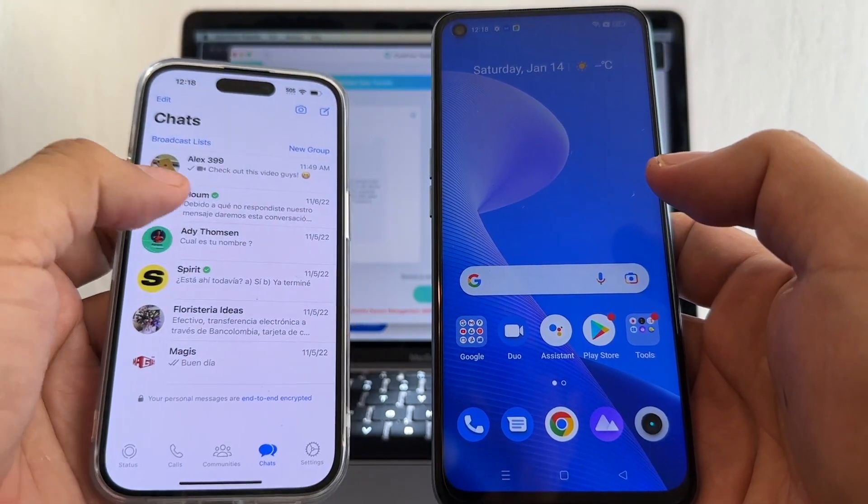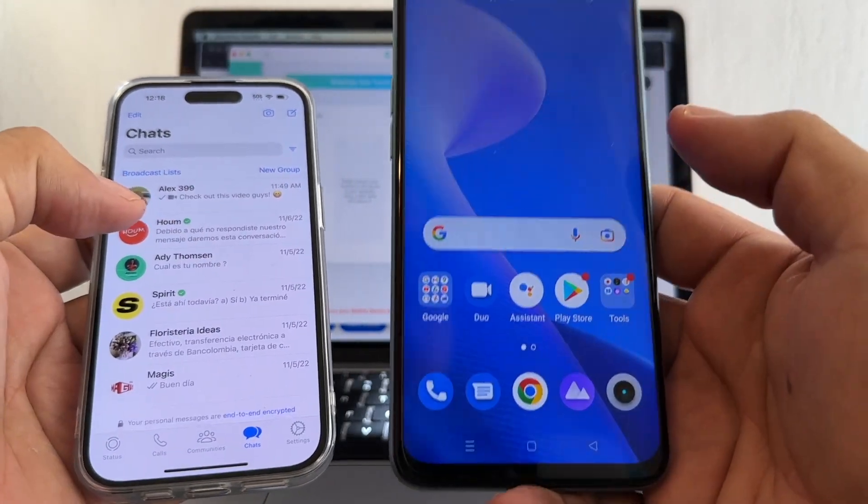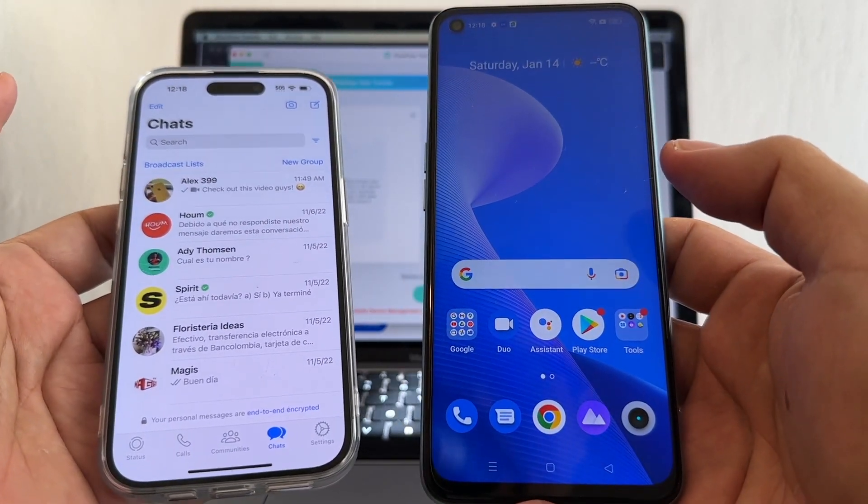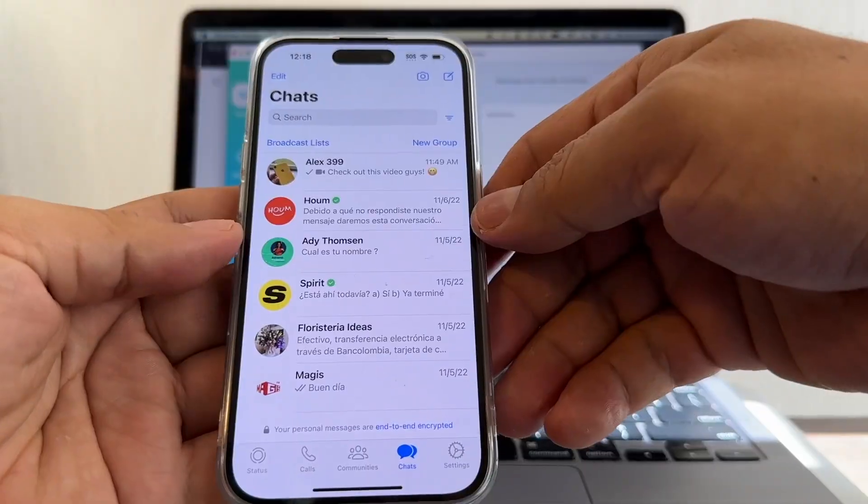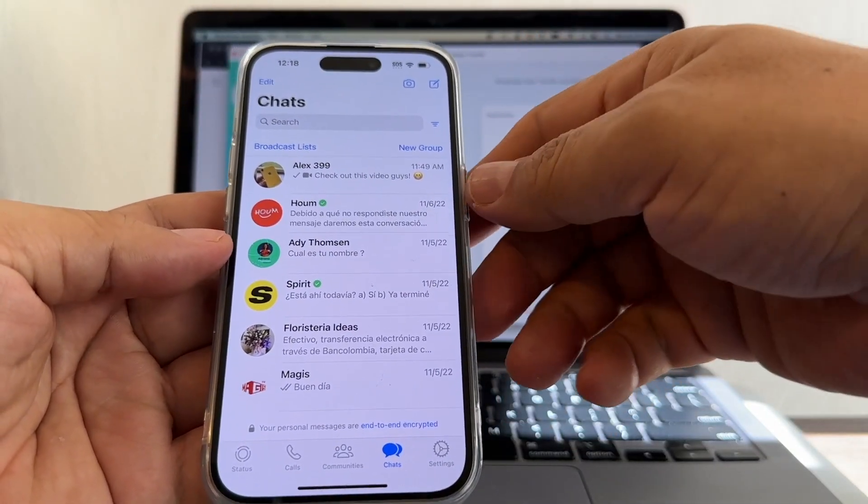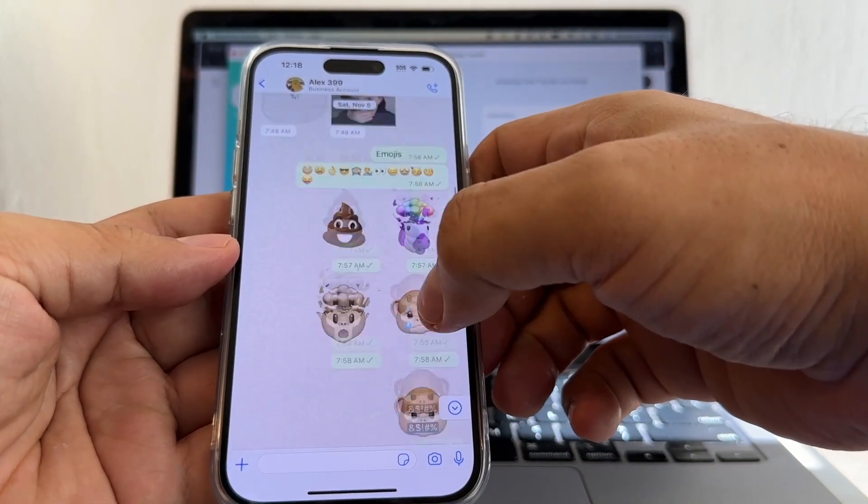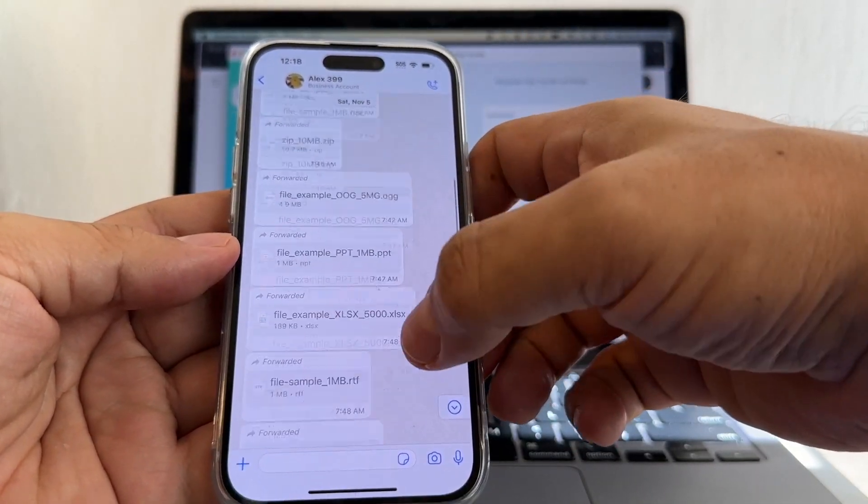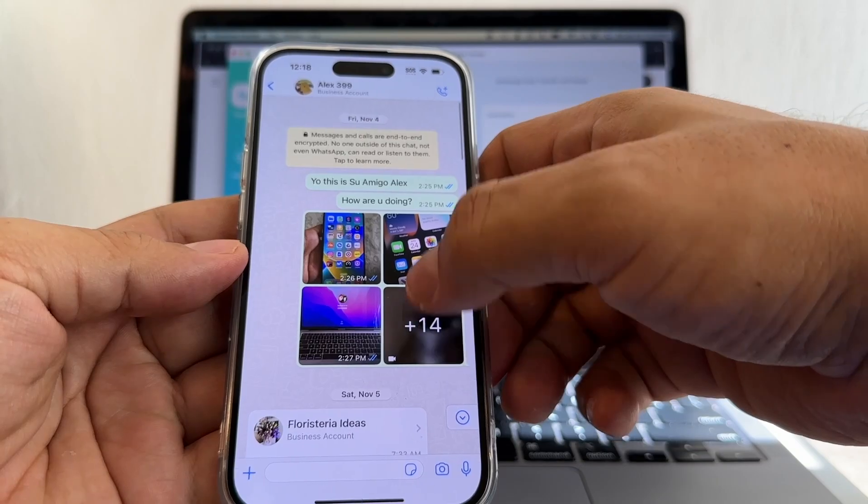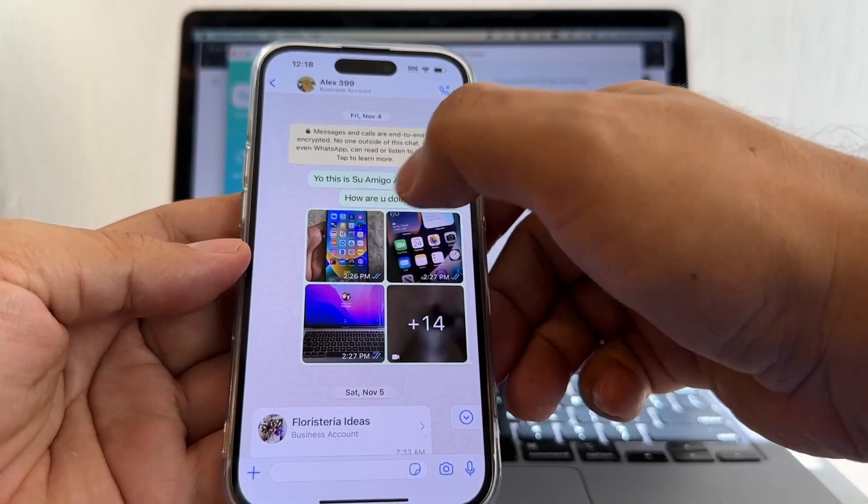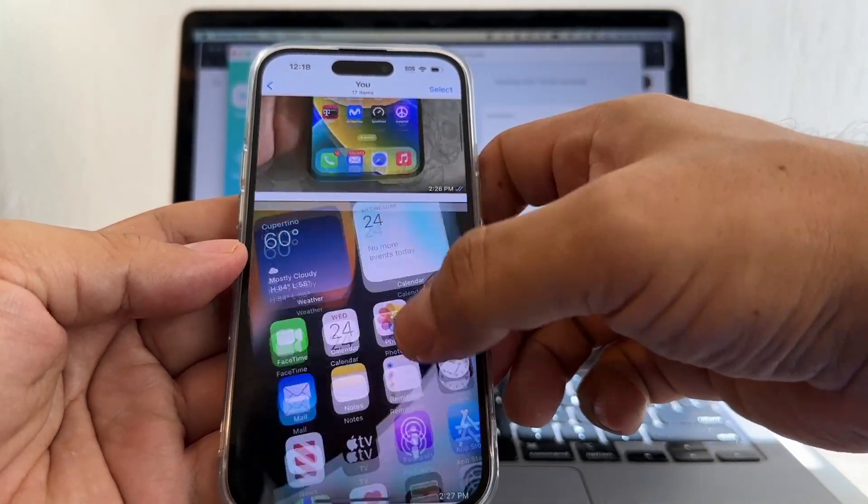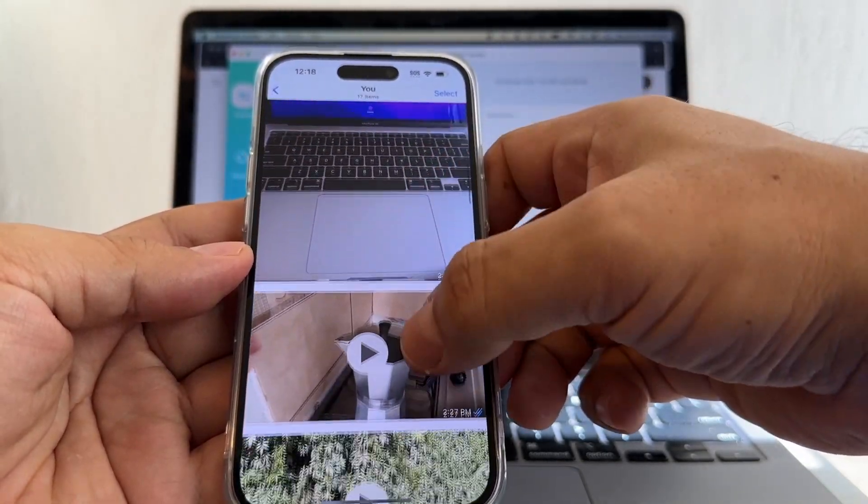What I want to do is move all my WhatsApp chat history from this iPhone 14 Pro to this Realme. So first of all, let's check what we're going to transfer. I have all this stuff - photos and videos.